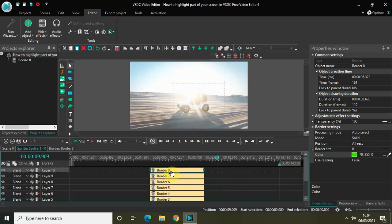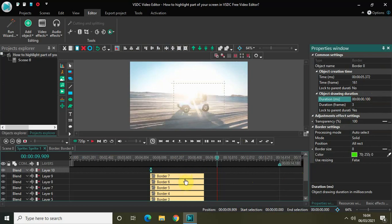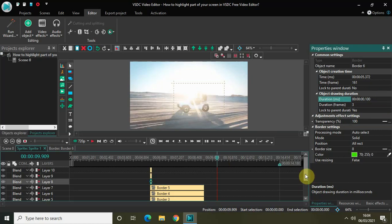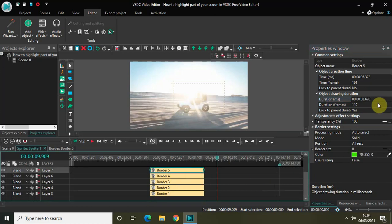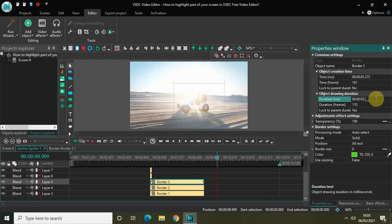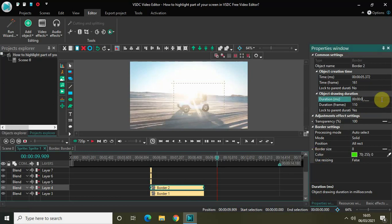Now I would like to decrease the duration of each copy-pasted border effect to 200 milliseconds. Click on the first border effect, go to Duration, and decrease it to 200 milliseconds. Then click on the second, third, fourth, fifth, sixth, and seventh border effects and repeat the process, decreasing each duration to 200 milliseconds.